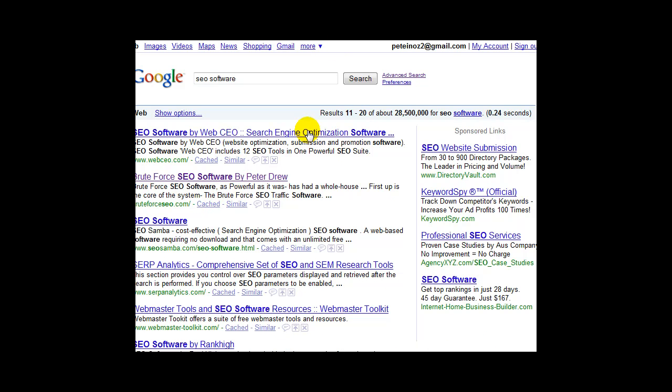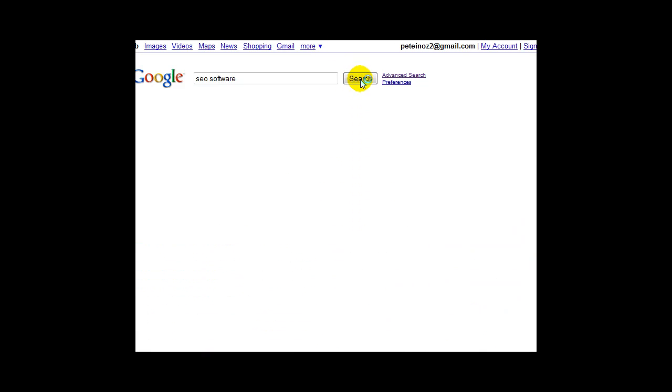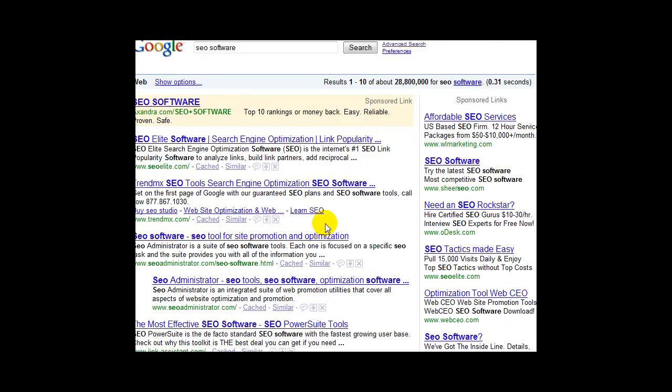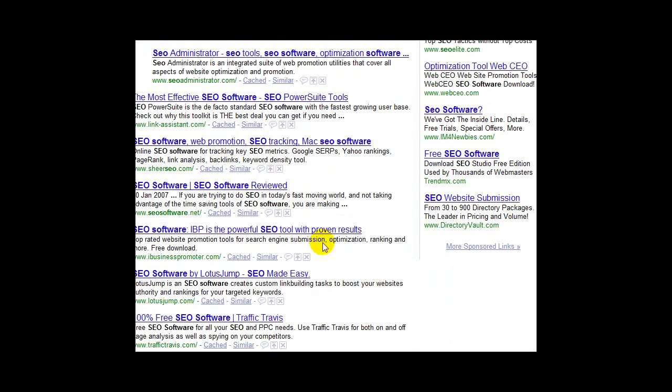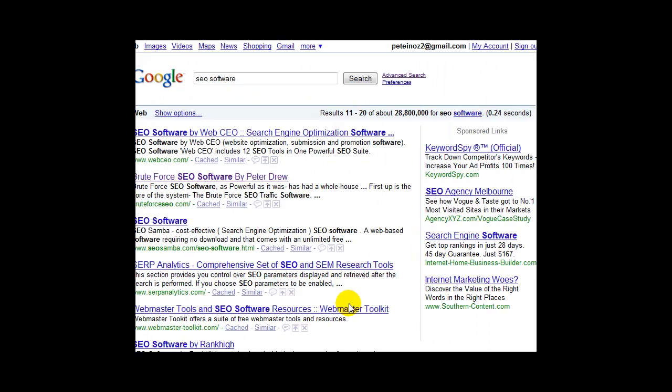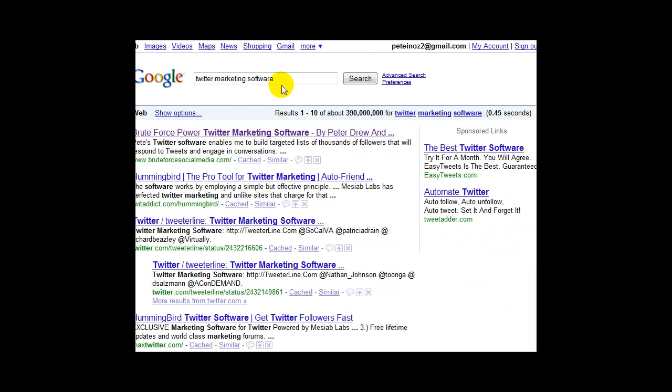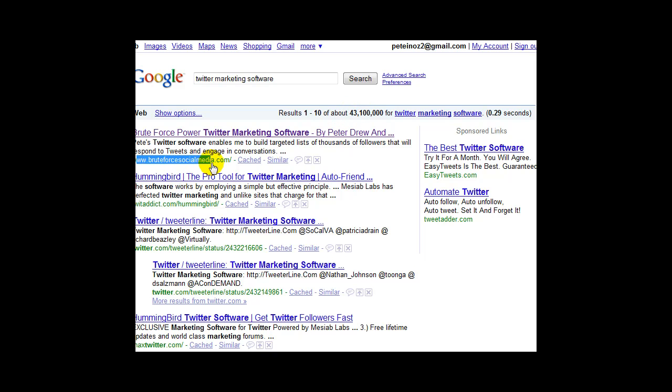SEO software. Very competitive term. Where am I now? I've been working on this one for a week and a bit. And I'm 11. It's been up around 3, 4, 5, 6. It's in a bit of a Google dance at the moment. Check it when you see this video. Twitter marketing software. 390 million competing pages. And there I am. Oh, it's 43 million. Google does that. That's me there. What else have I got?